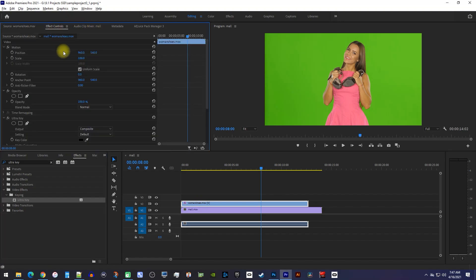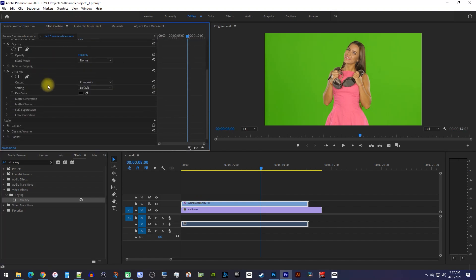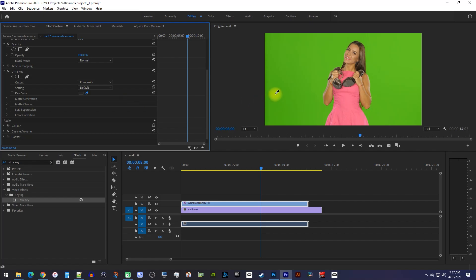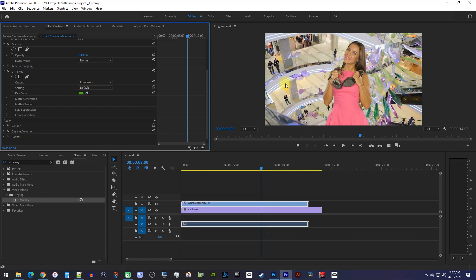In here, under the ultra key effect, you'll see this key color setting. Click the color picker dropper next to it and click the green screen in your preview to remove it.